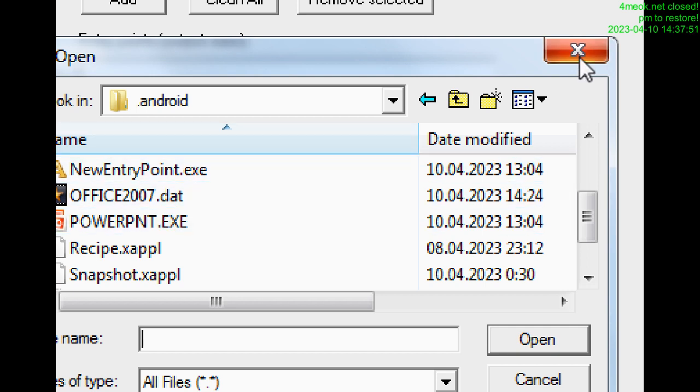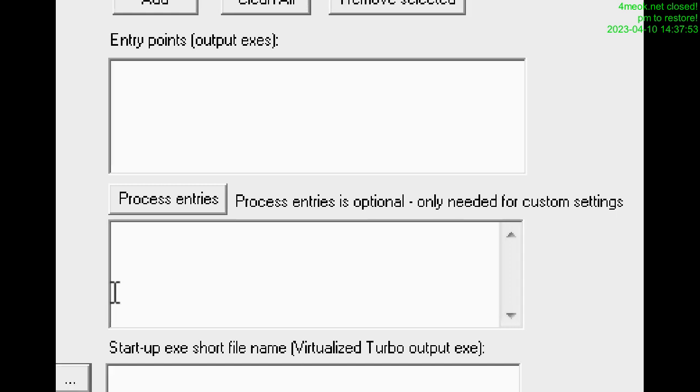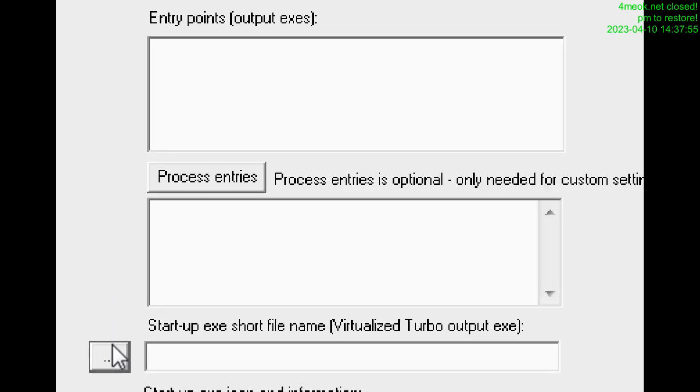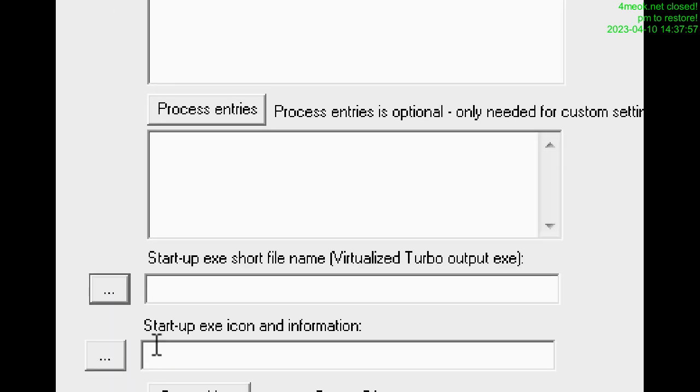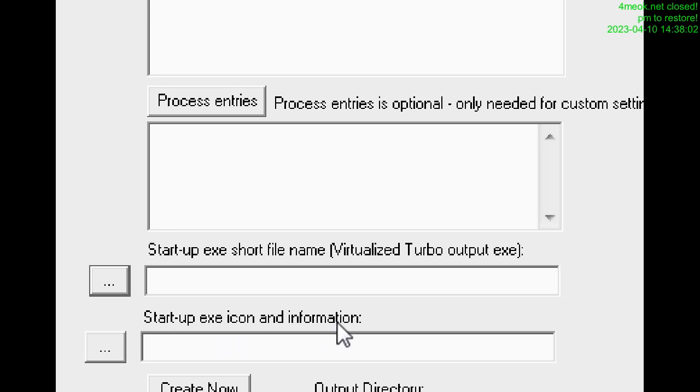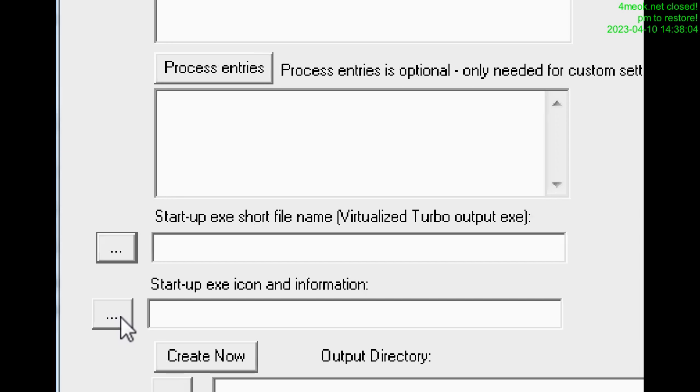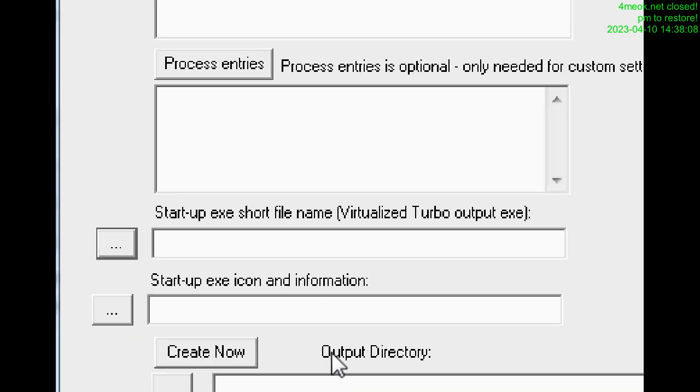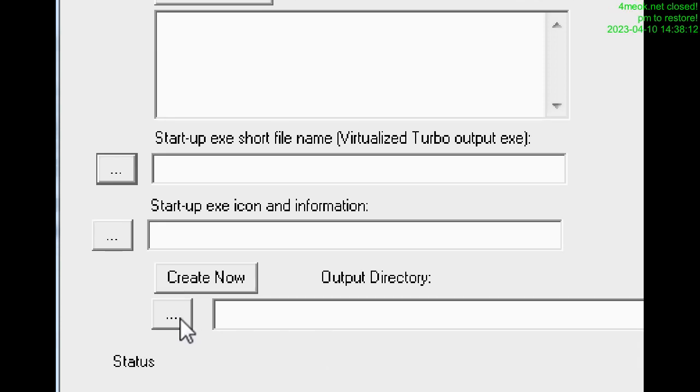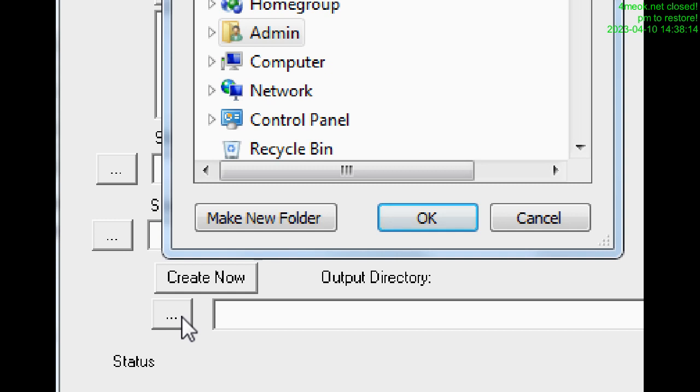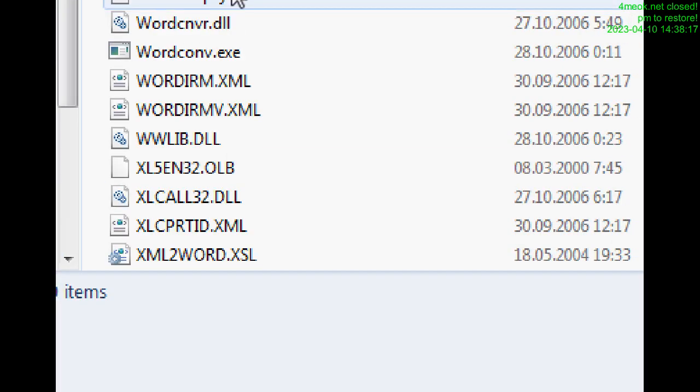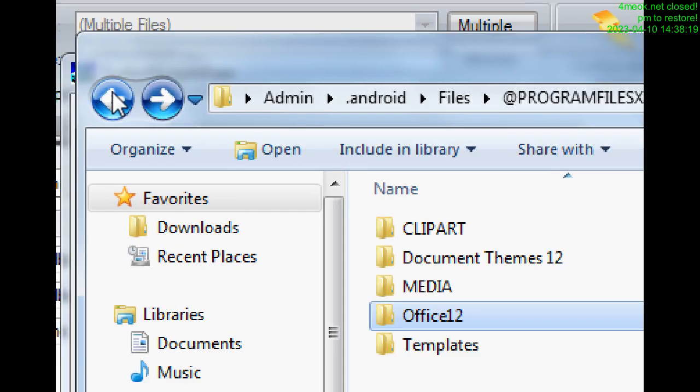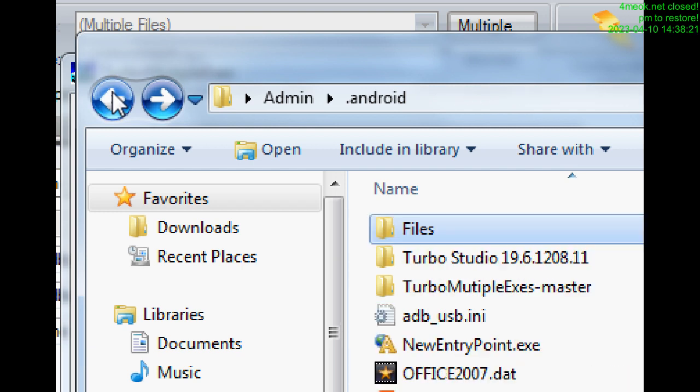What else we have. Then startup exa icon and information. We can add here icon image. Then we click output directory. We choose the directory, any directory. In my case, I choose the nearest directory where my folder is.